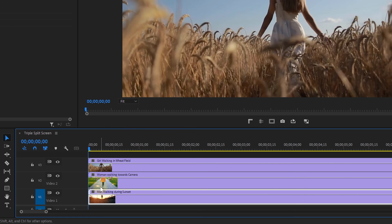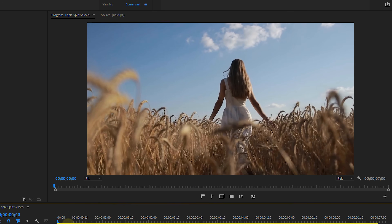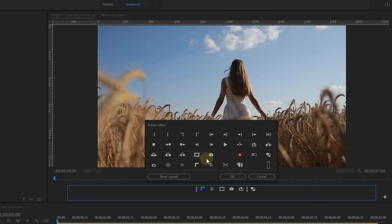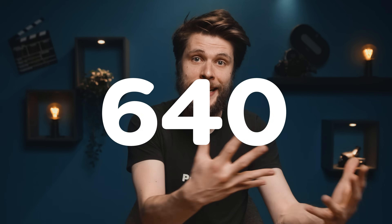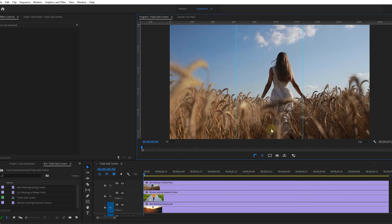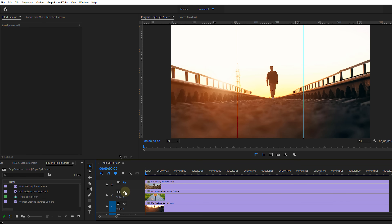Moving on — I've got three clips in my timeline and I want to have them in a three-way split screen. I'll first start off by enabling the guides in the program monitor. If you can't see that button, click on the plus, locate the guides and drag that to your button layout. With that enabled, we can drag out guidelines. My clip is 1920 pixels wide, divided by 3 is 640, so I'll place my guides there. Take a new guide and place it another 640 pixels further.